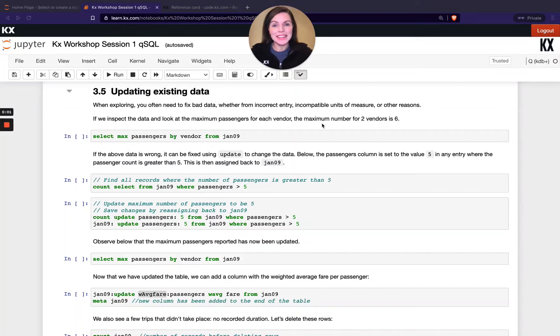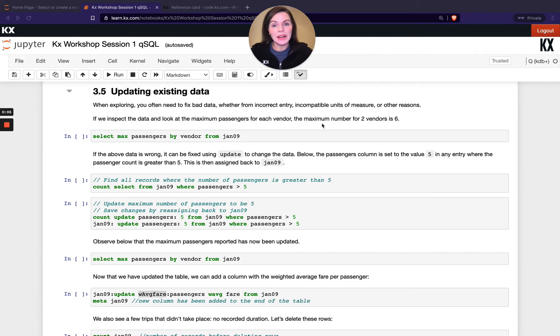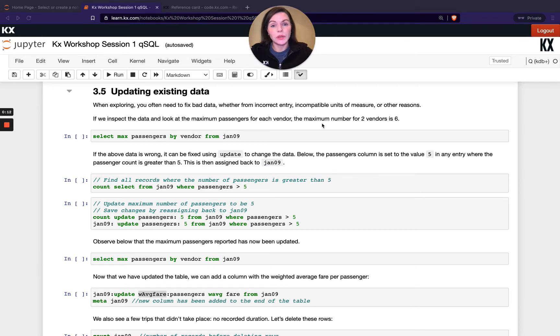Welcome back. This is the final video in the QSQL module and we're going to look at updating our data next. So quite often you might need to update your data because you would have, for example, bad source data coming in and you might want to change those results.